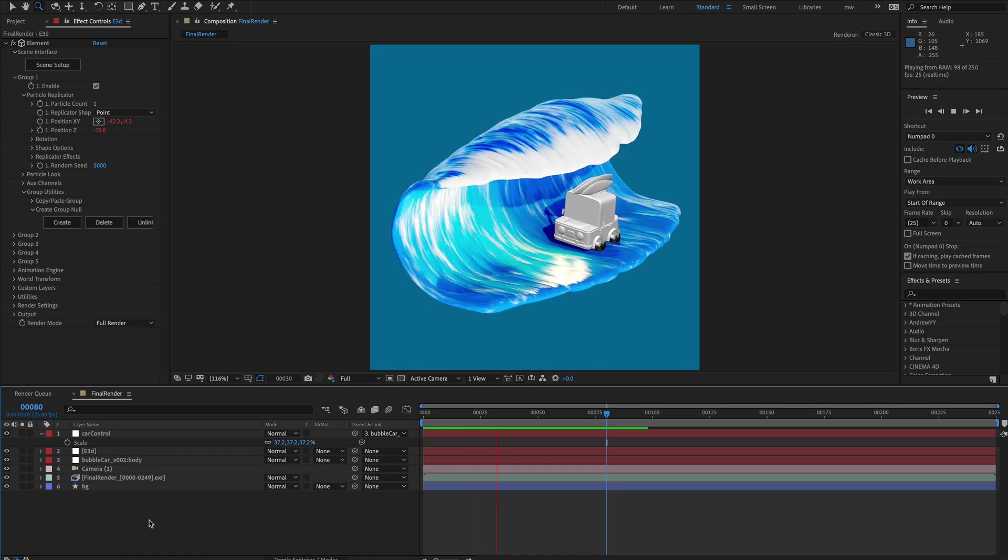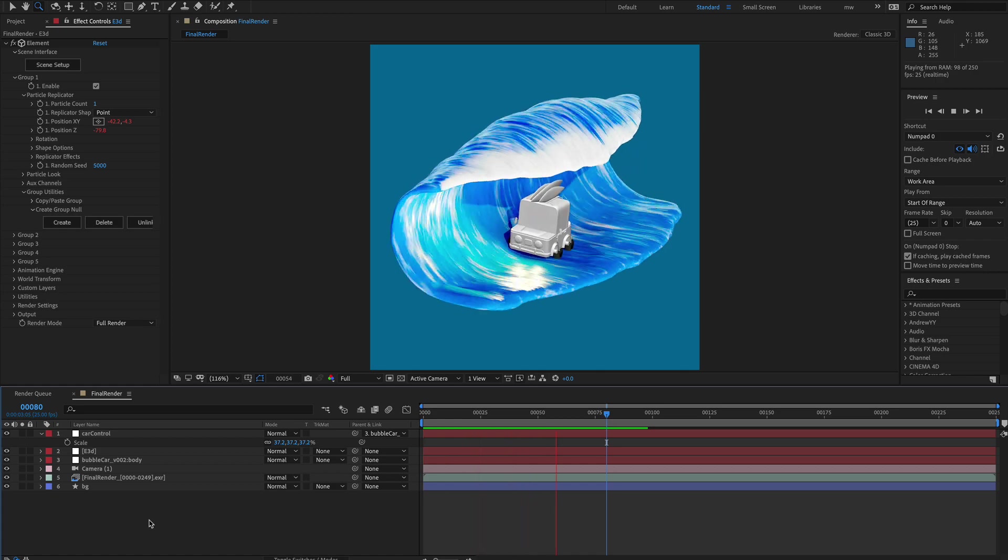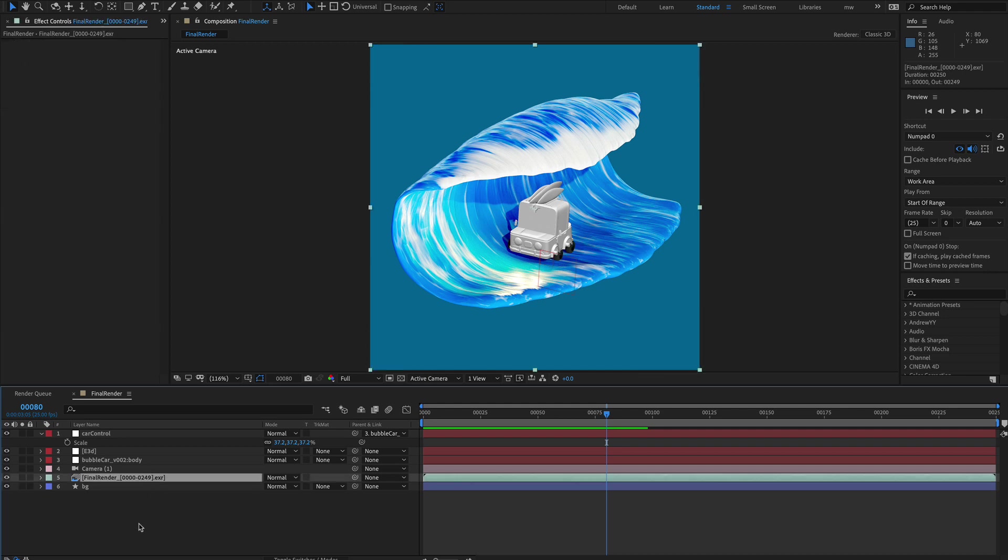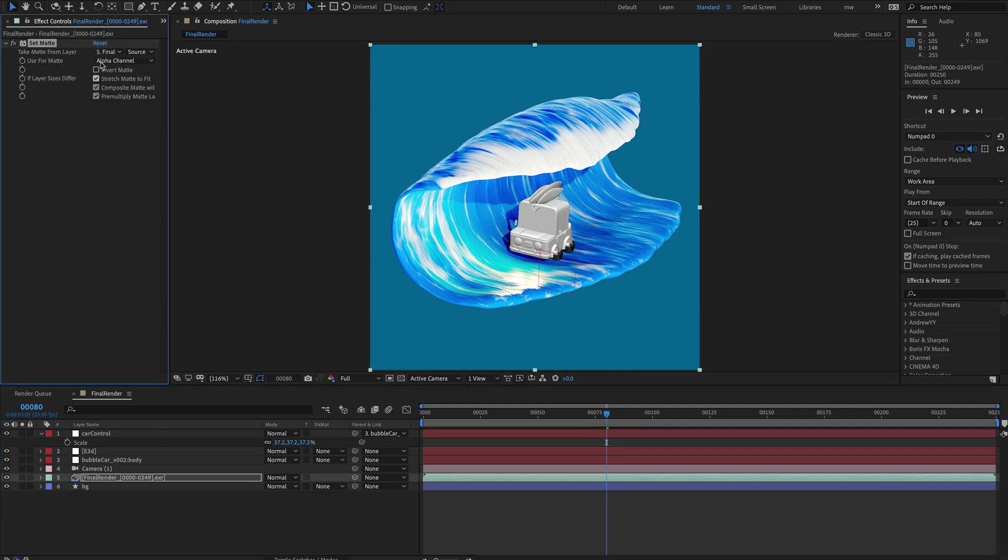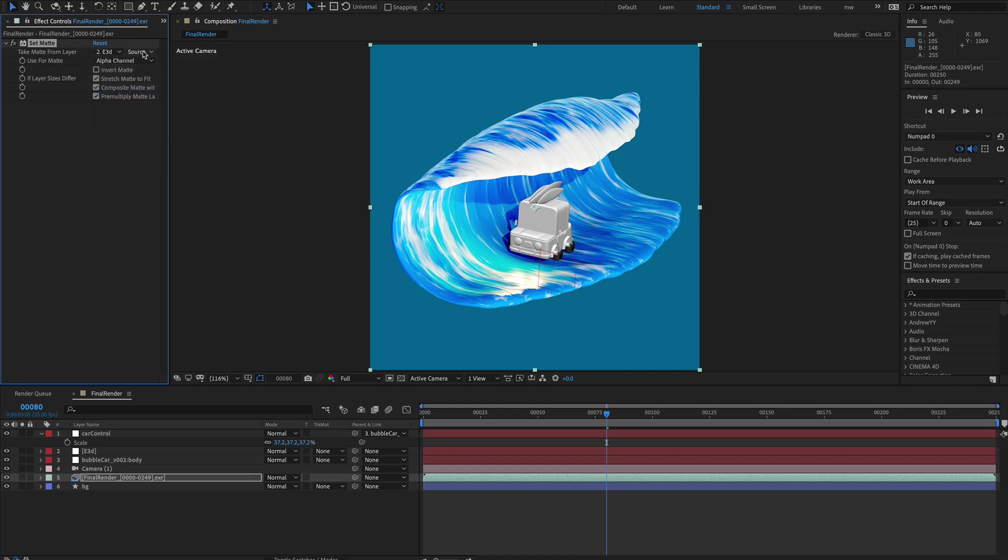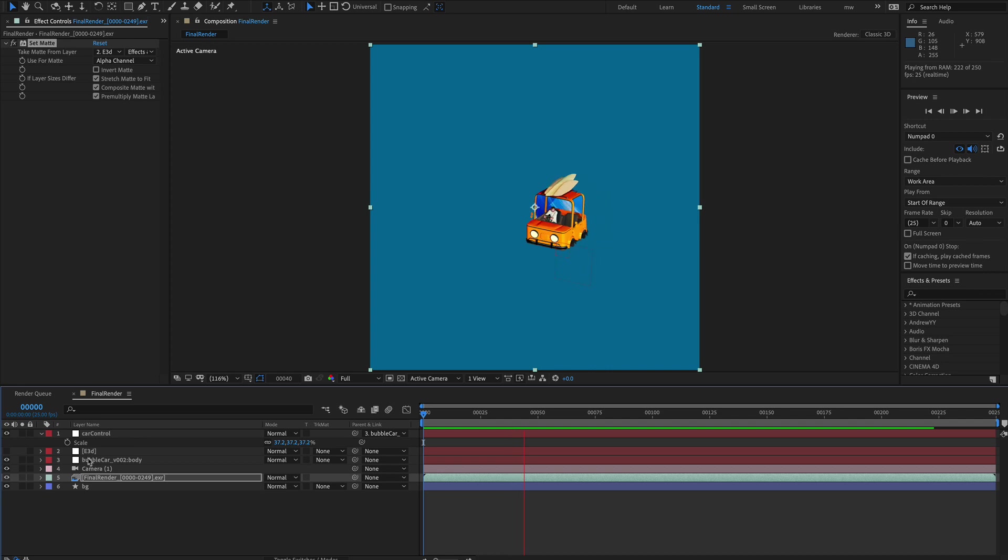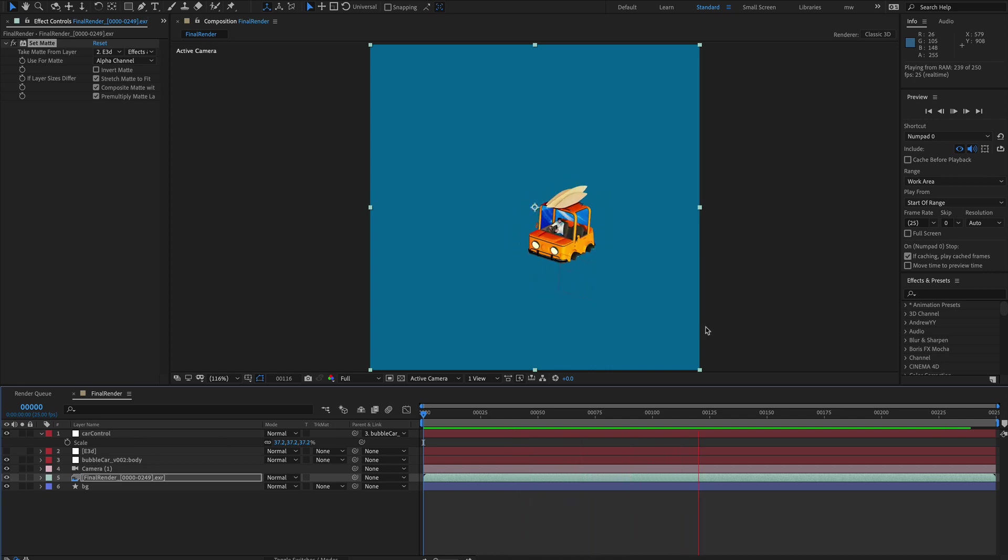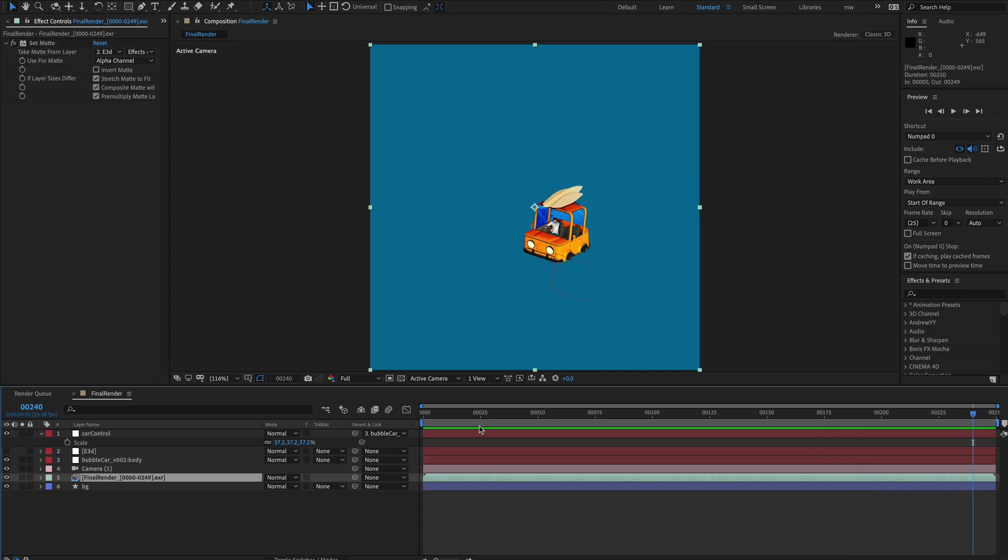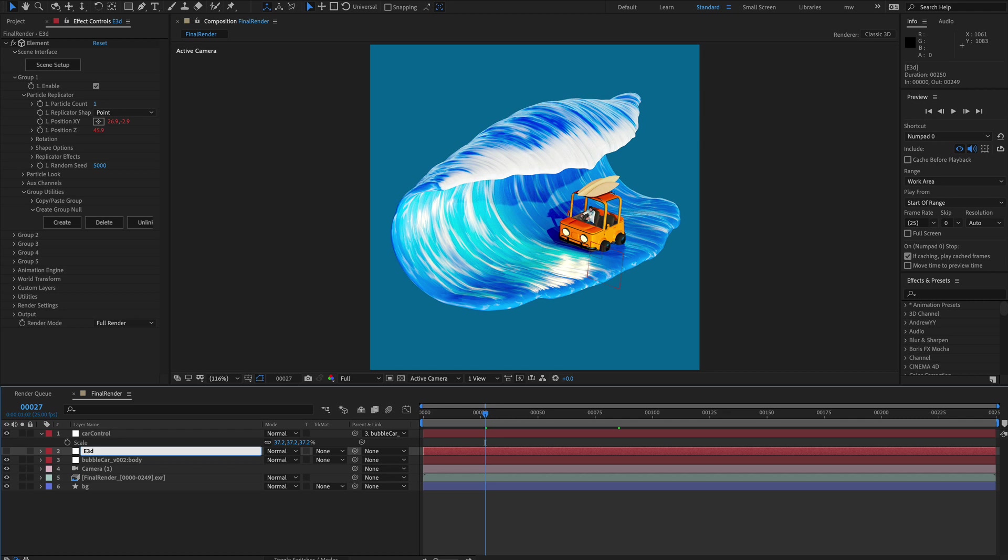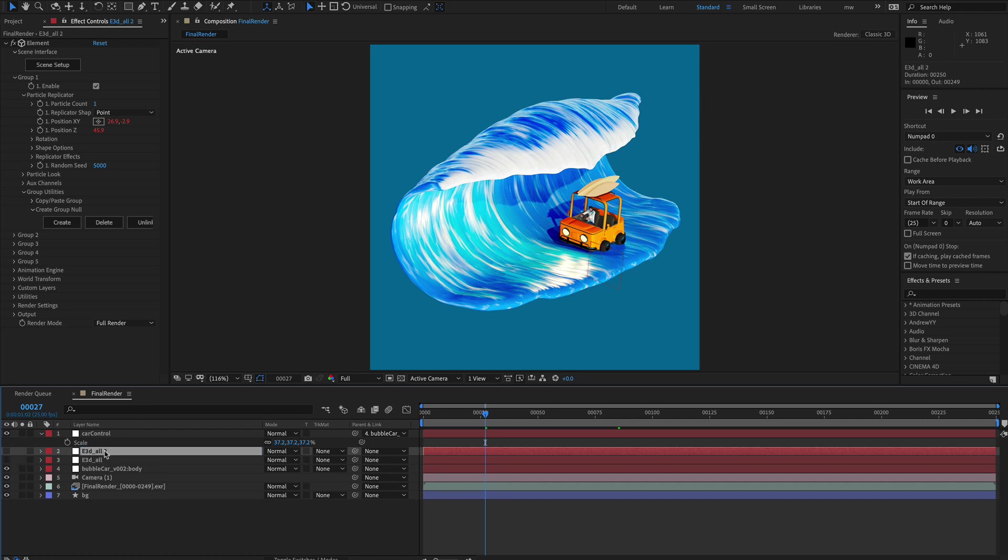So now we could use this as a matte to isolate the car. So we could quite easily go for a set matte. Point at that Element 3D layer. Turn that off. And we can now use this element layer as a render buffer effectively. Which is very handy if we forget to render something. But let's get back to our windows. So let's delete that. Let's call this layer all as a safety measure and then let's duplicate that and we'll call this E3D layer, we'll call this windows.